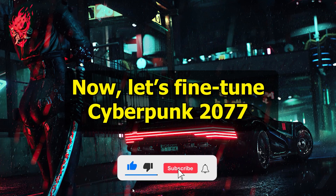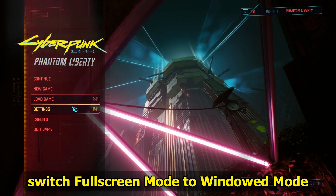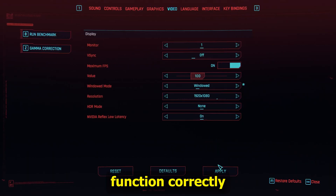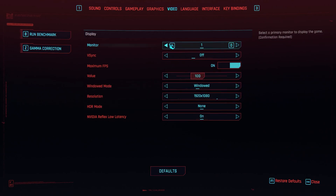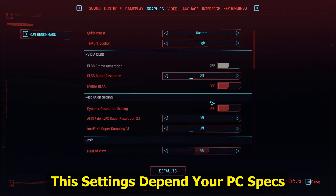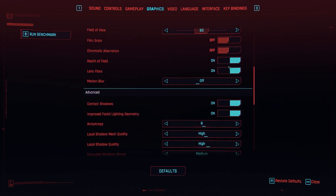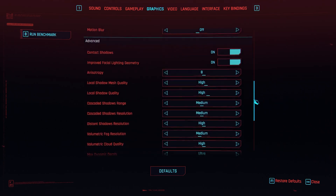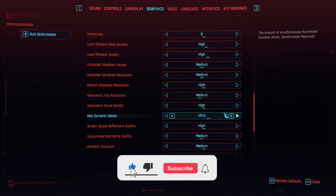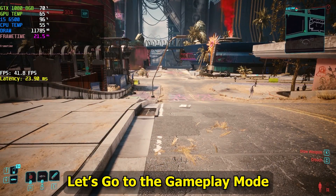Now let's fine-tune Cyberpunk 2077 settings to work efficiently with Lossless Scaling 3.0. Open Settings and switch Fullscreen Mode to Windowed Mode — this allows Lossless Scaling to function correctly. Apply the recommended graphic settings into your game, then activate Lossless Scale.